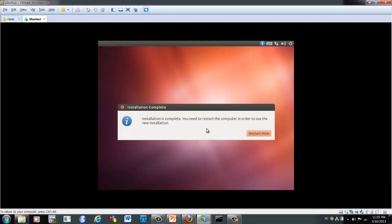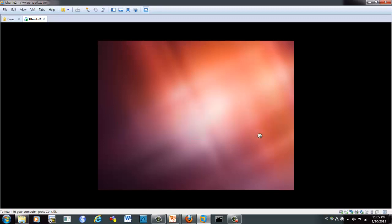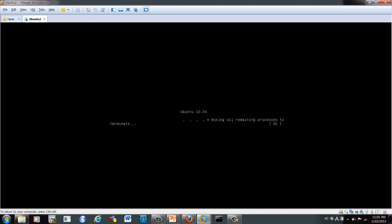Okay, now installation is complete. Now let's restart.